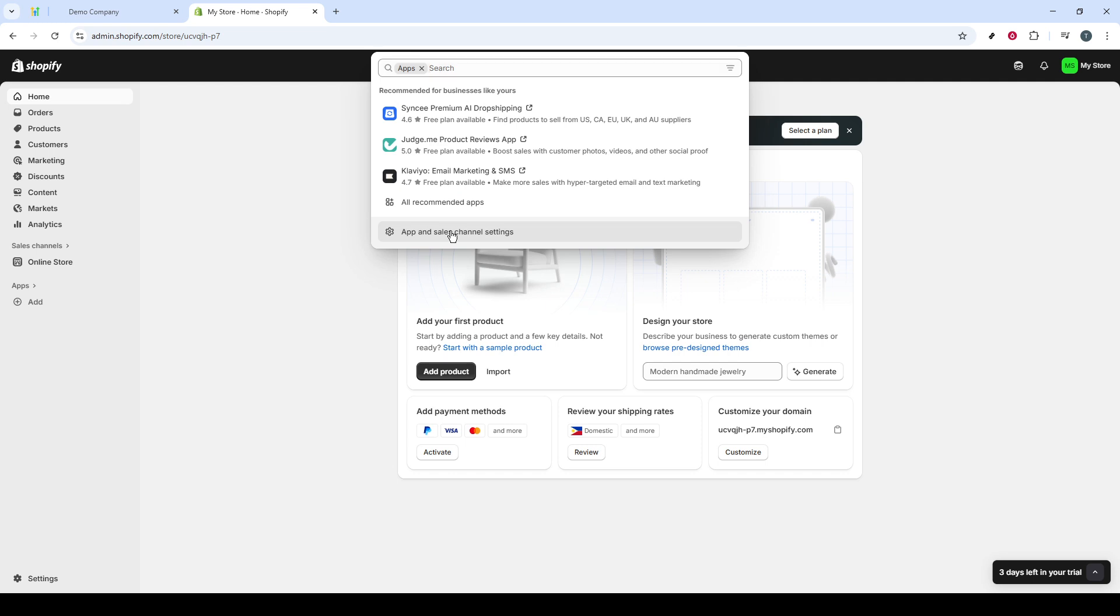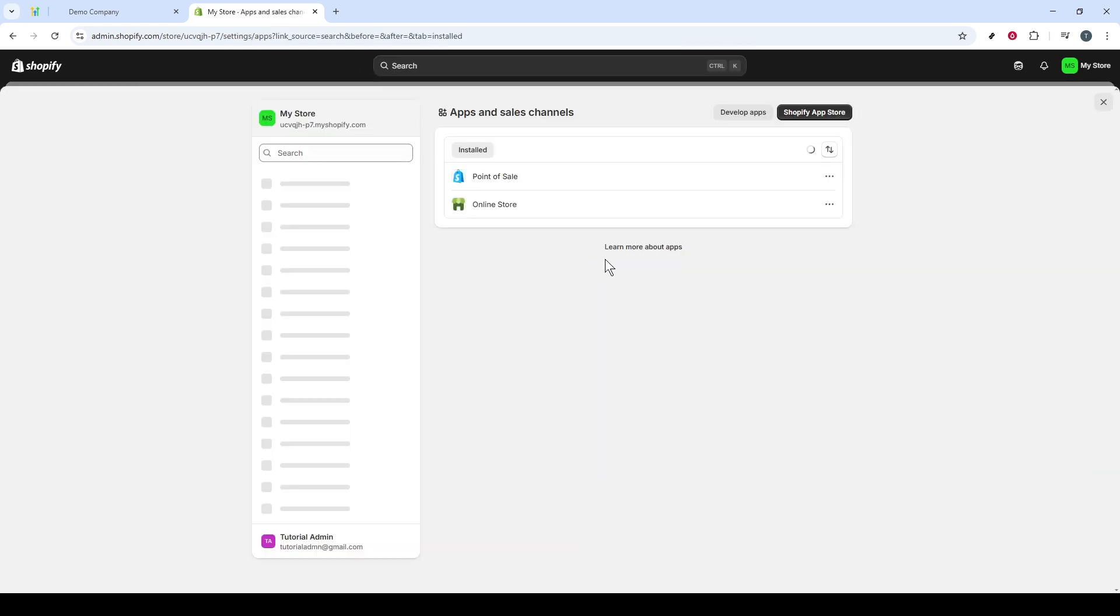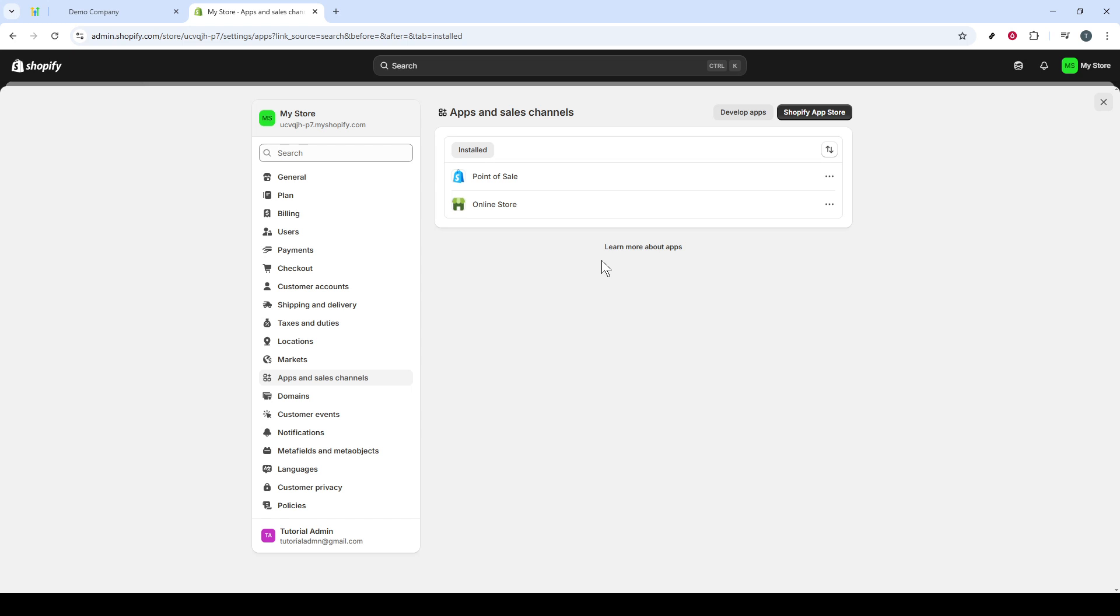Now, you'll want to navigate to App and Sales Channel Settings. This section will allow us to develop a custom app necessary for this integration.